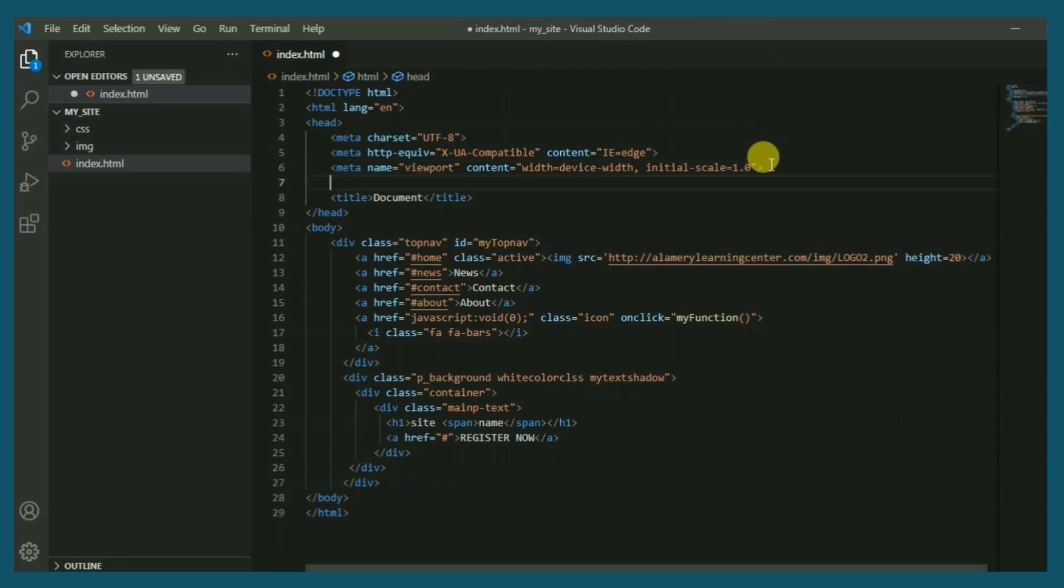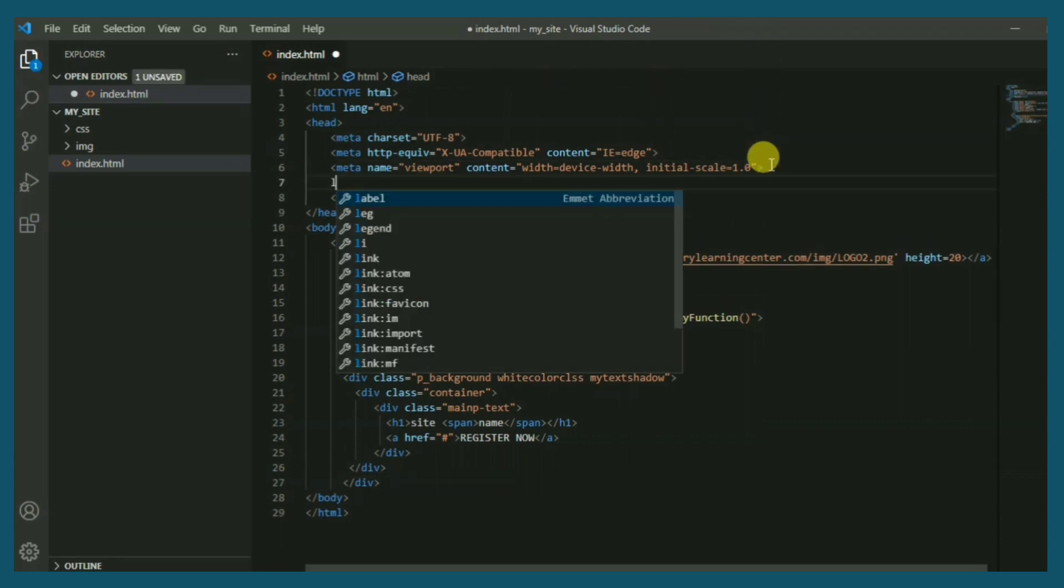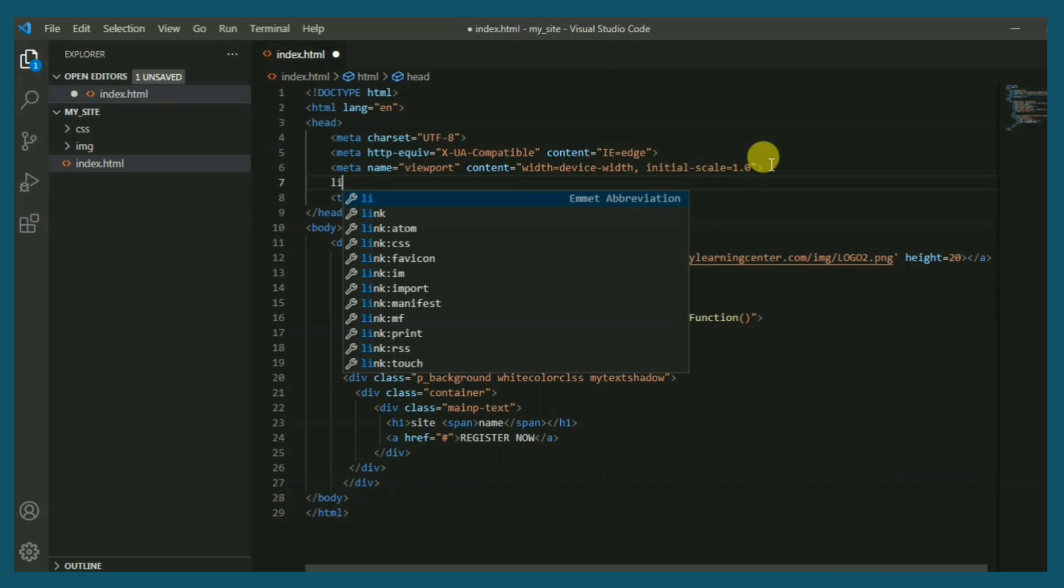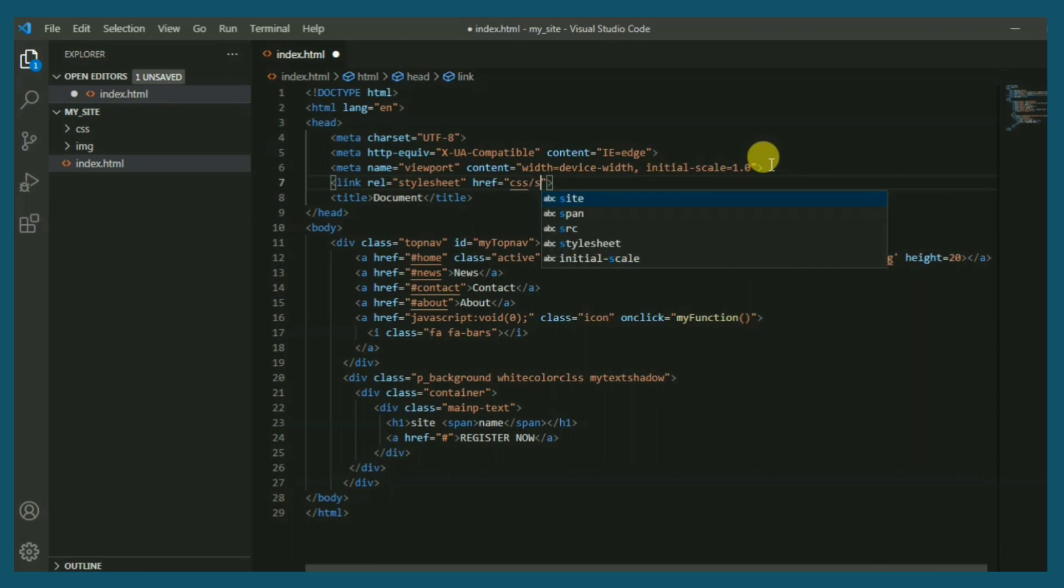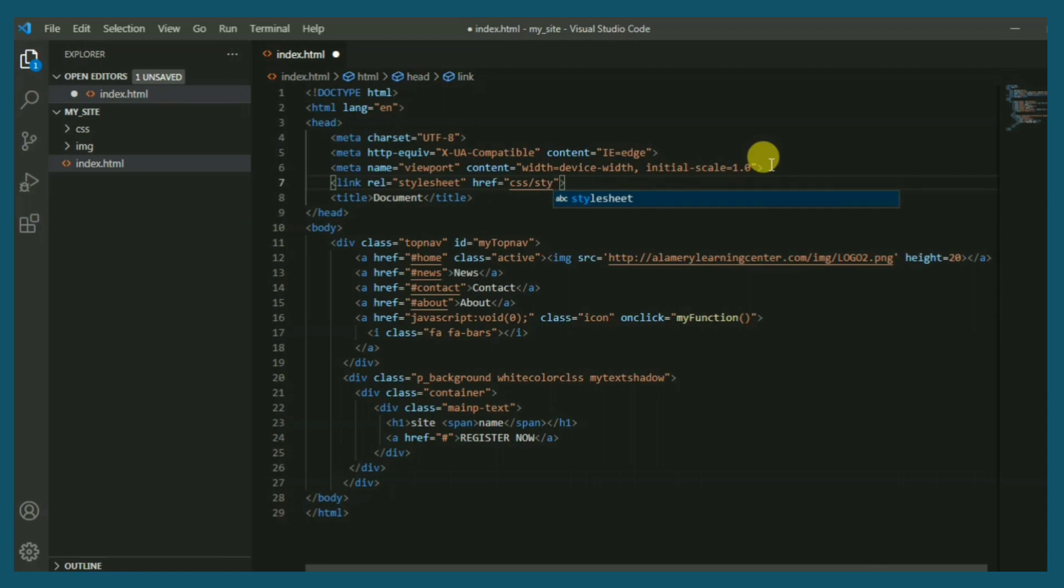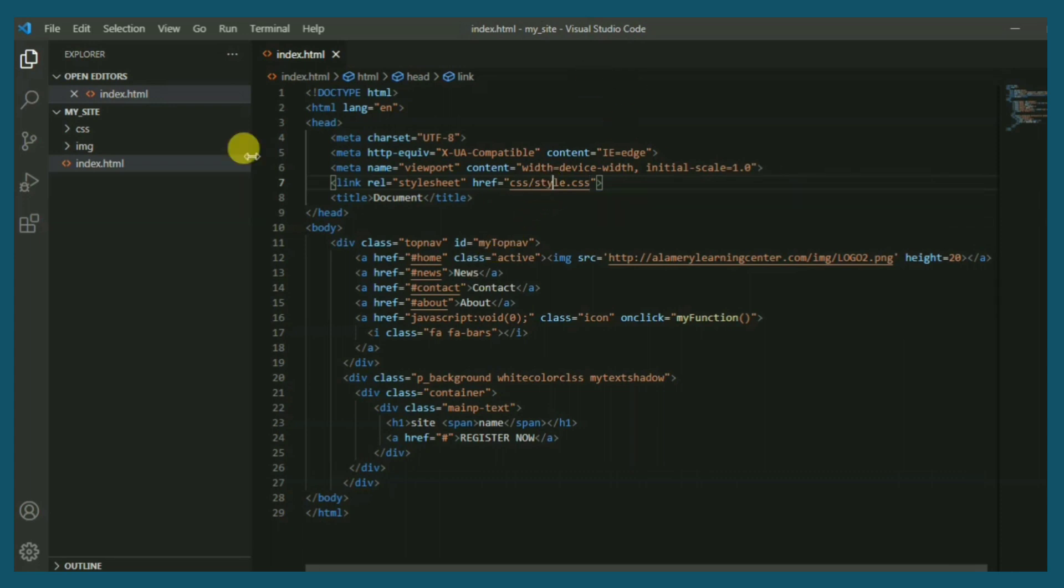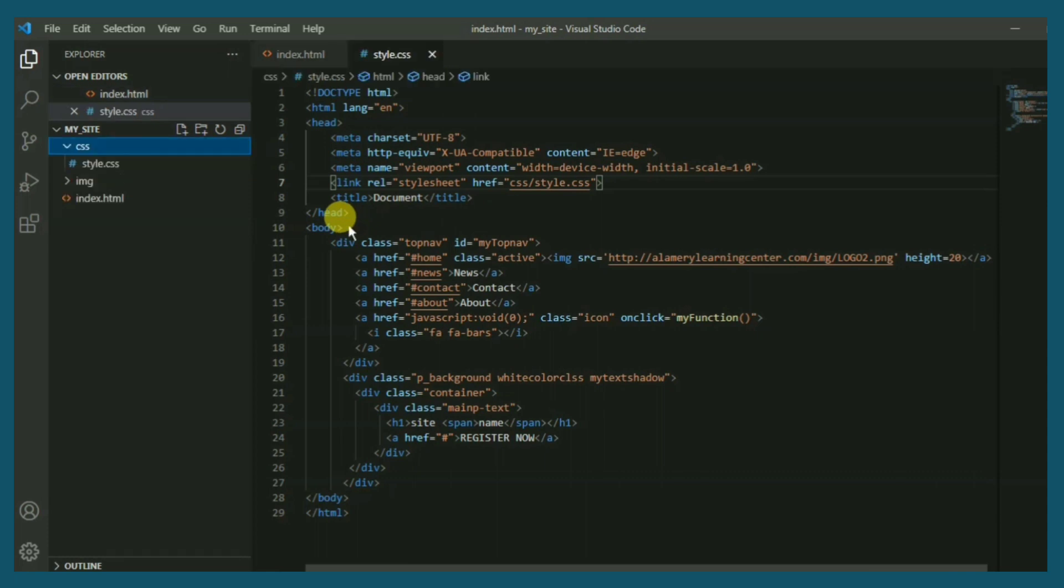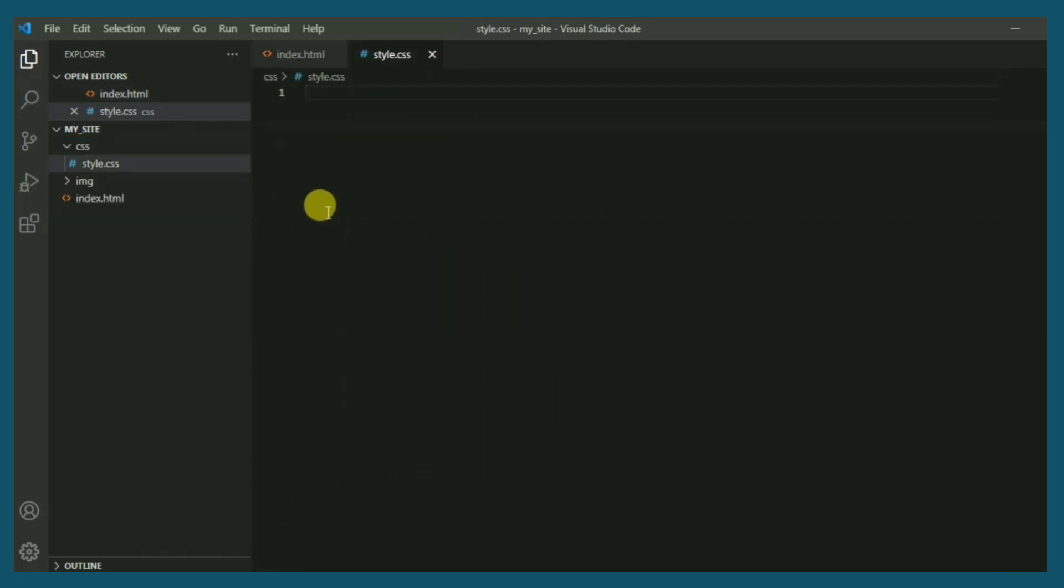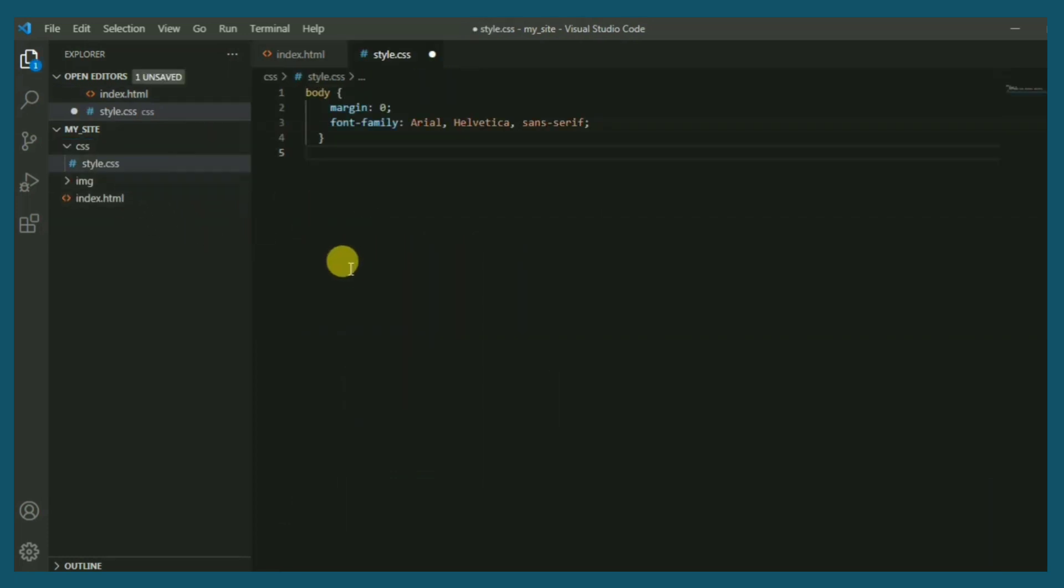Just type li and choose link. Here we have to write the path. I put the file in CSS and I call it style.css. If you see, ah sorry, I forgot to create it. Now style.css. Now we have the file.